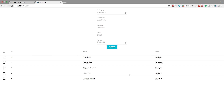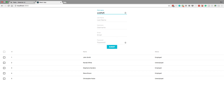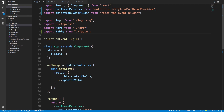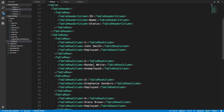Alright, so now I have our table rendering. There are a couple of things left to do. First, we need to be able to type, hit submit, and then have it pop down here in the table. To do this we're going to have to hold previous values and feed the data in. So the first thing we should do is make this table dynamic — right now we have static data.